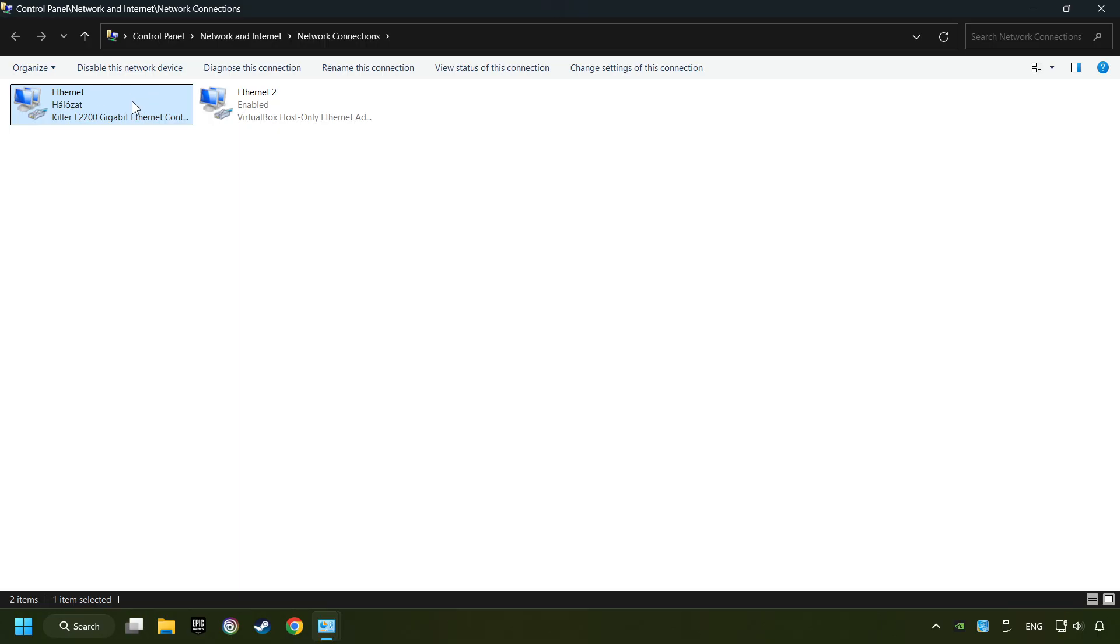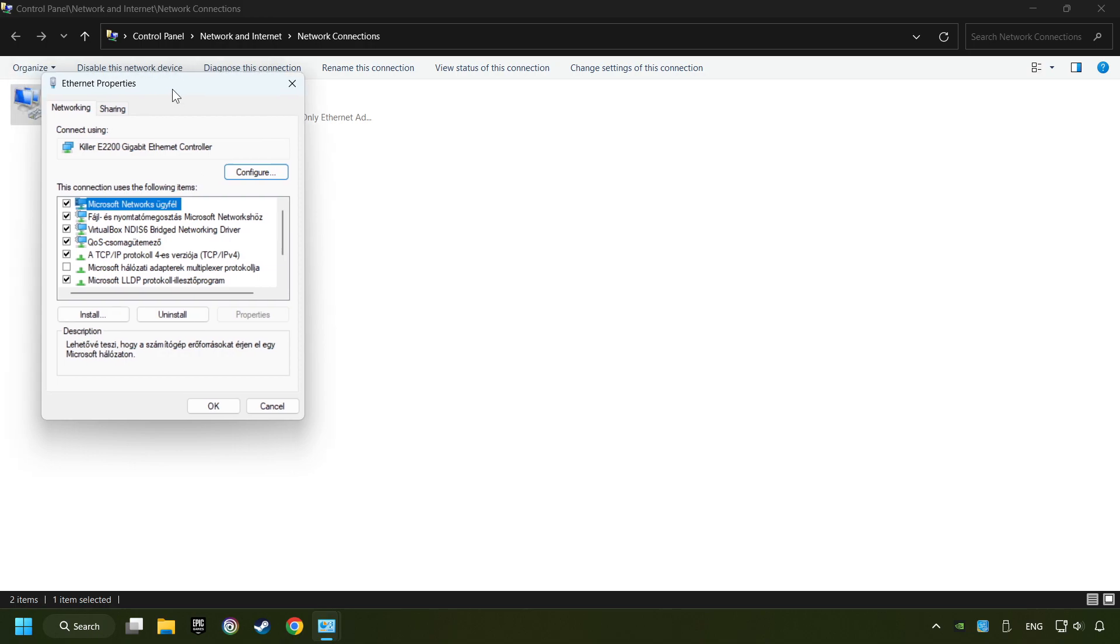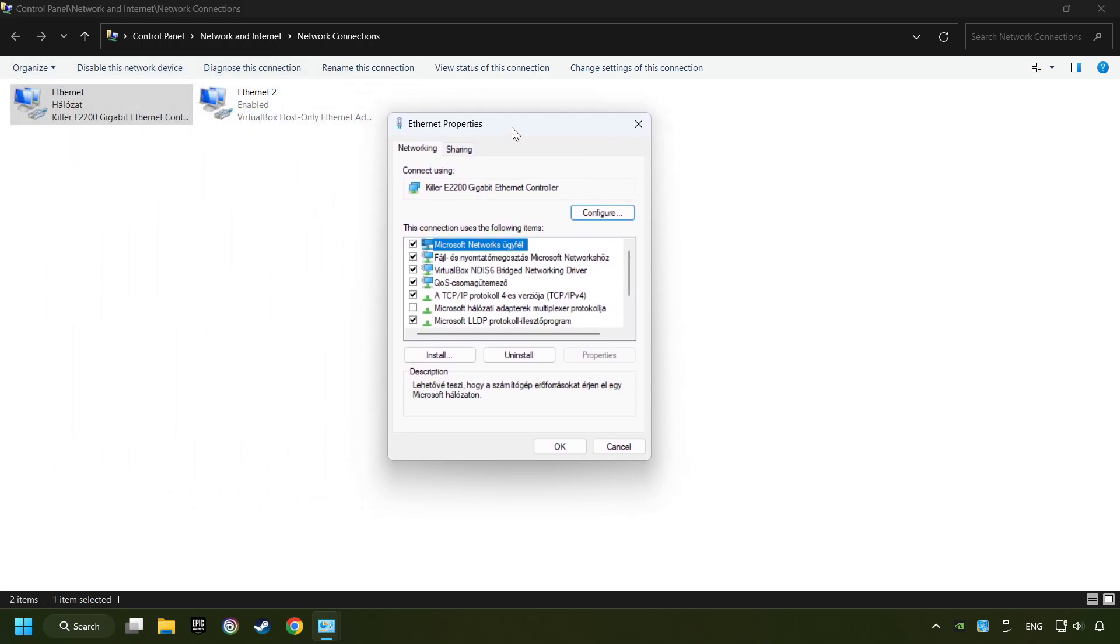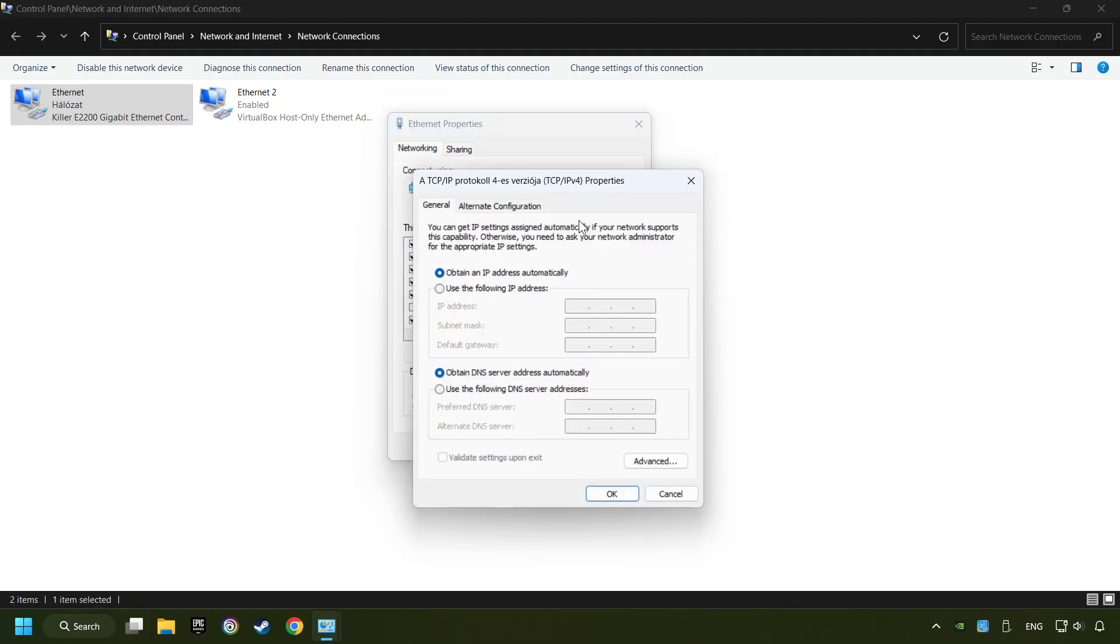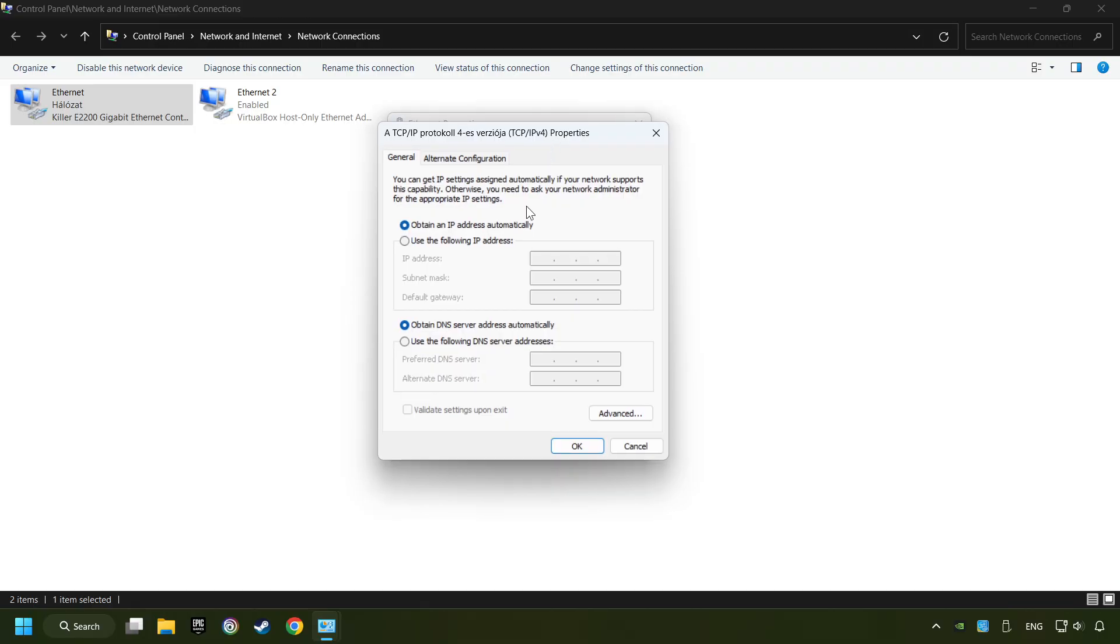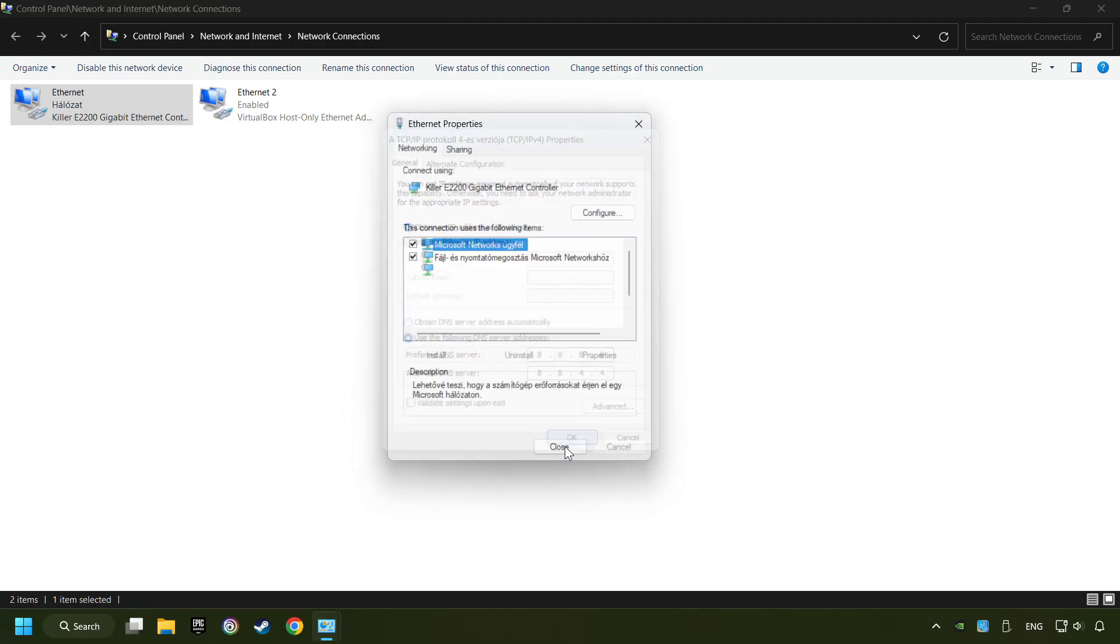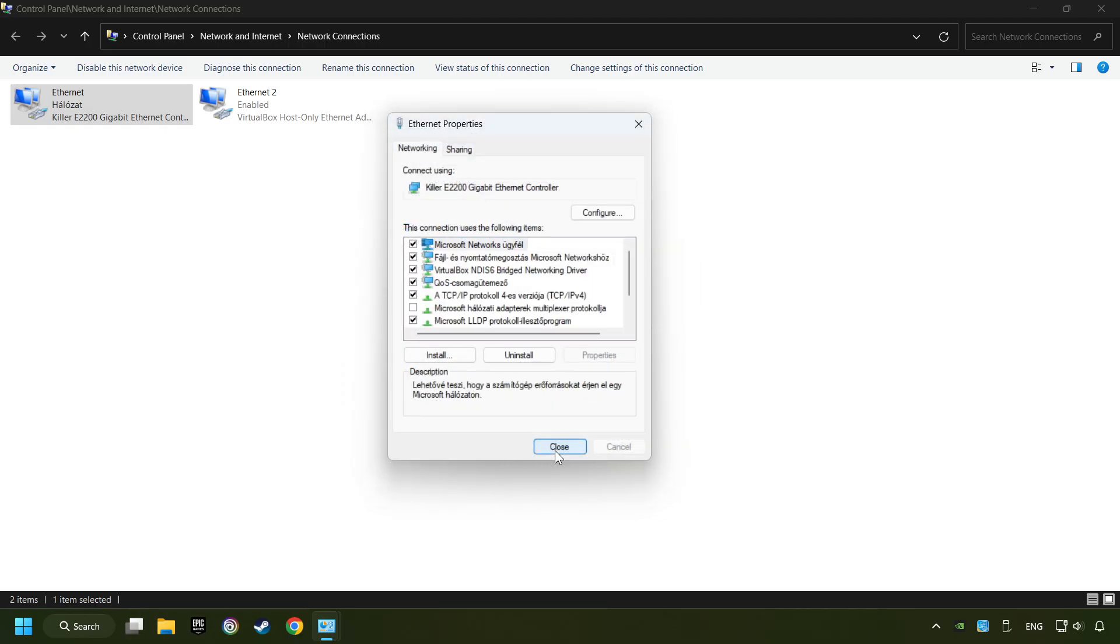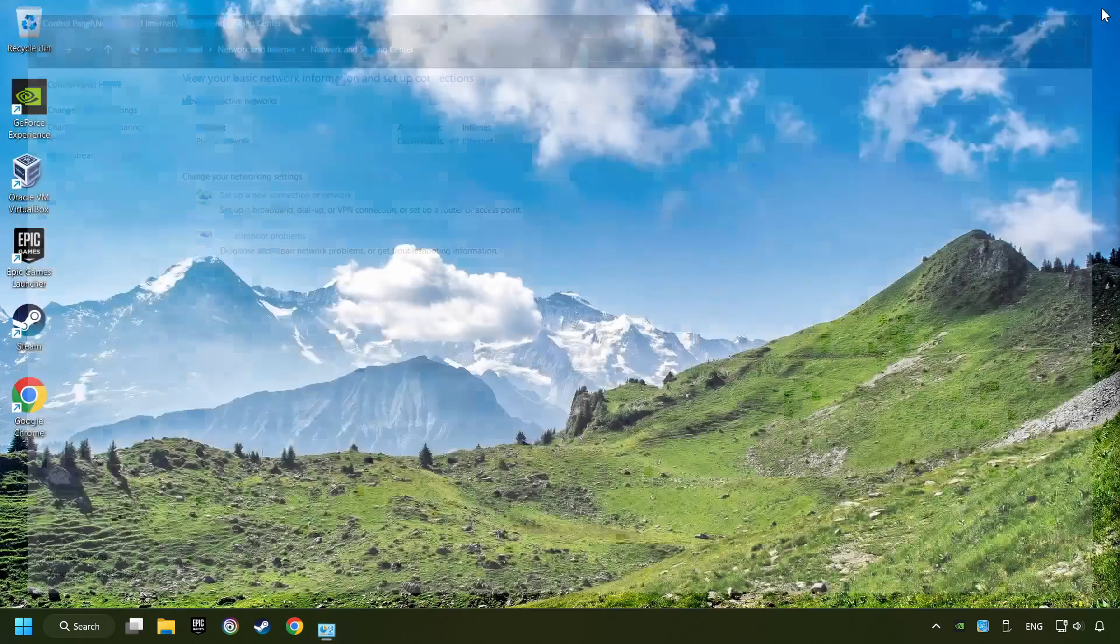Right-click your network and click Properties. And select TCP/IP protocol version 4. And click Properties. Choose the following DNS server addresses. Type in the Preferred DNS server, 8.8.8.8. Type in the Alternate DNS server, 8.8.4.4, and click OK. Close all of the windows, and then restart your computer.